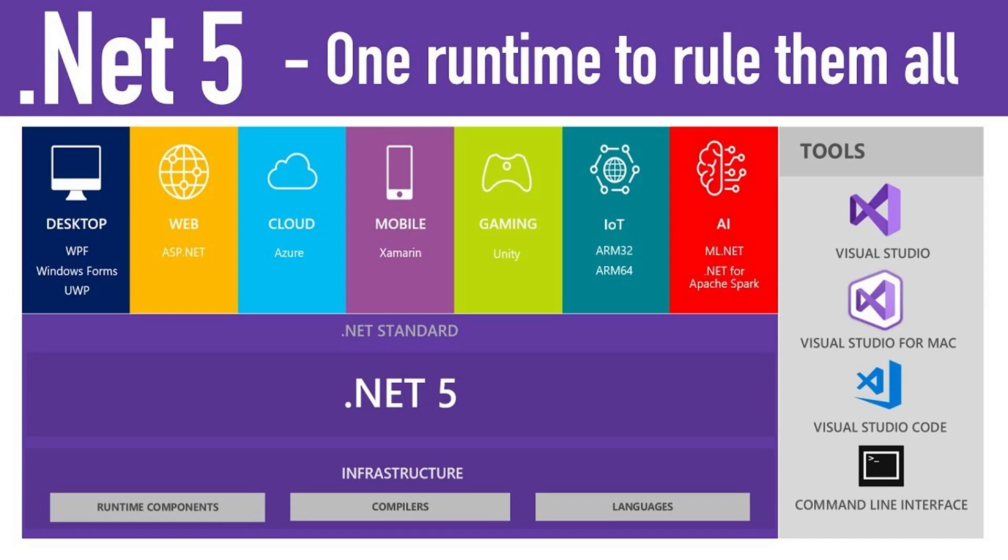Initially, the first release of Blazor was designed with the Mono .NET framework. This framework was designed for Linux and later became the mobile platform for Xamarin. Now Blazor uses the more unified ASP.NET 5 platform.